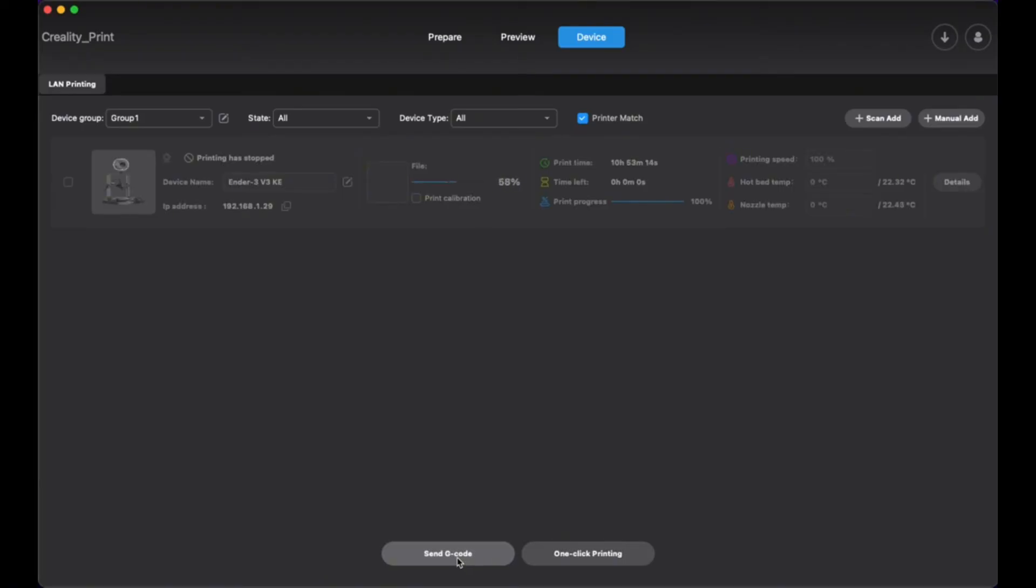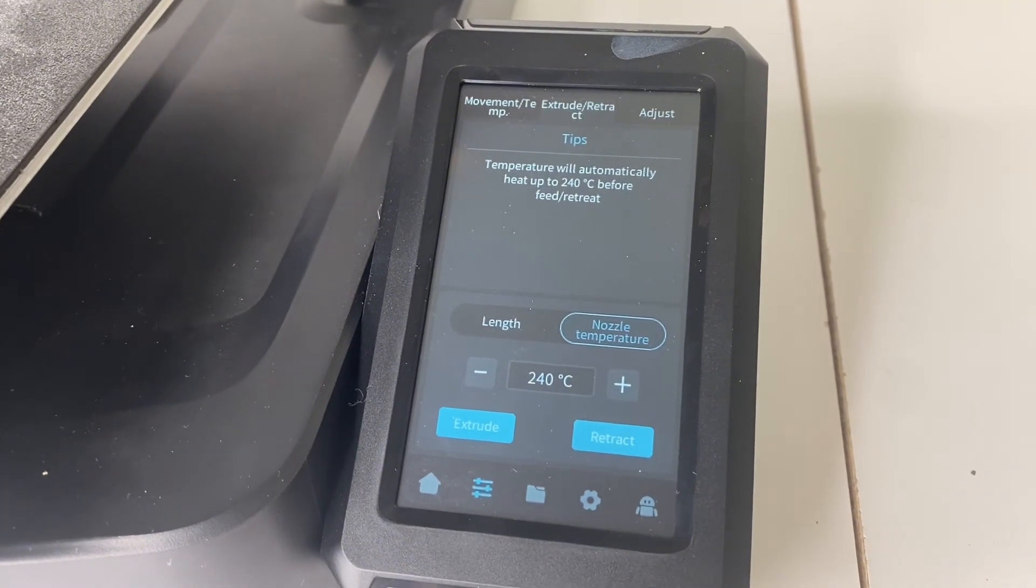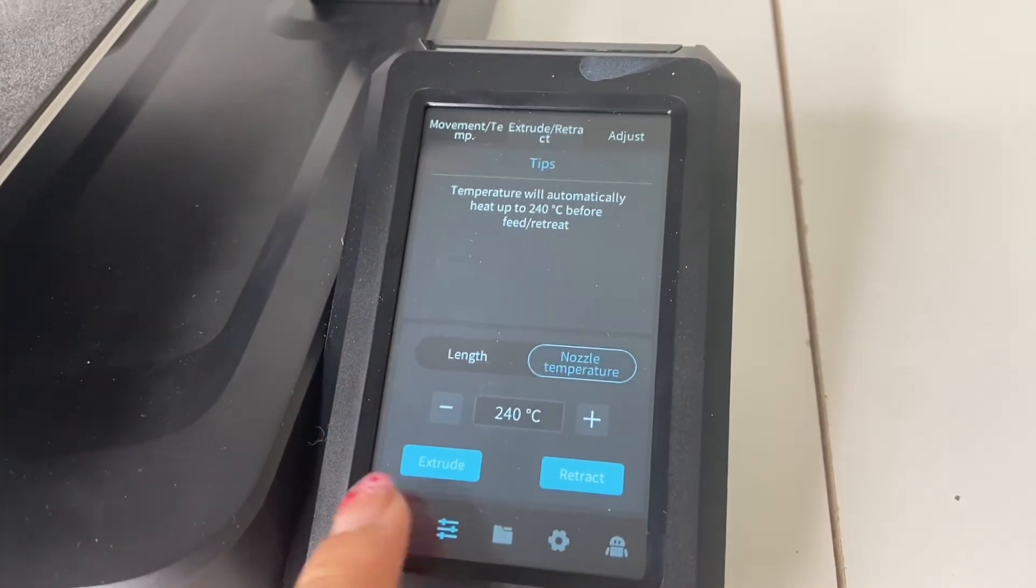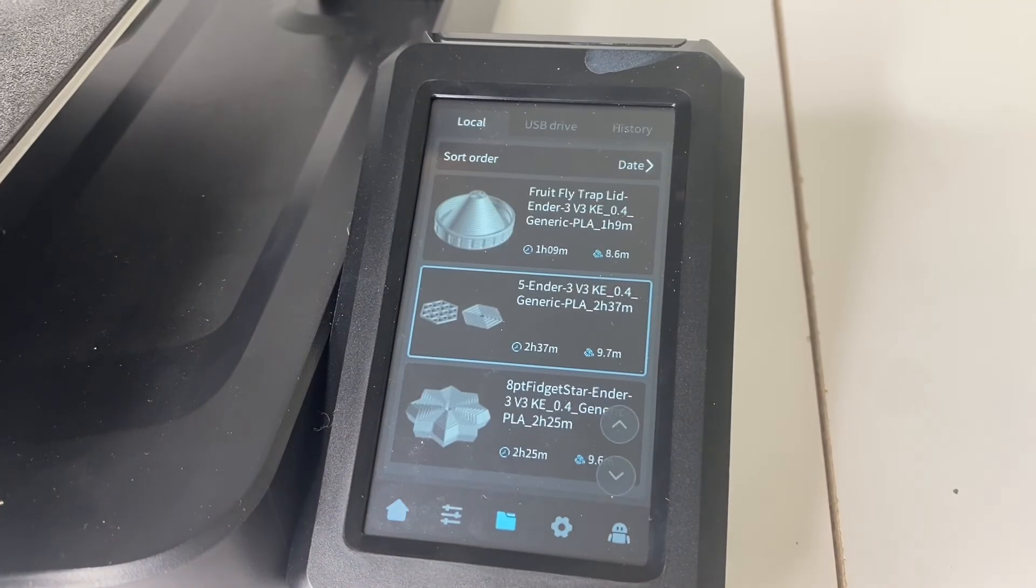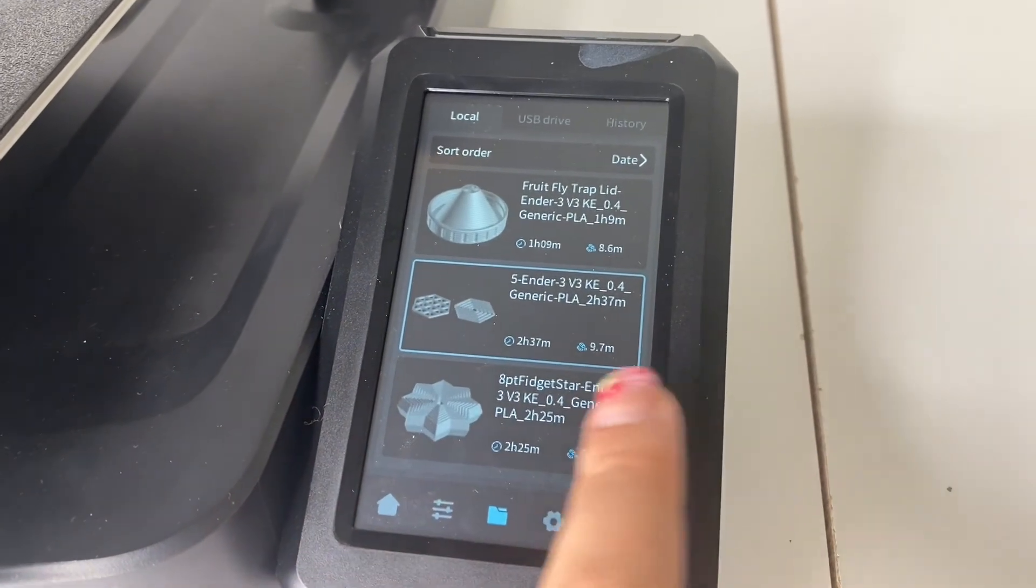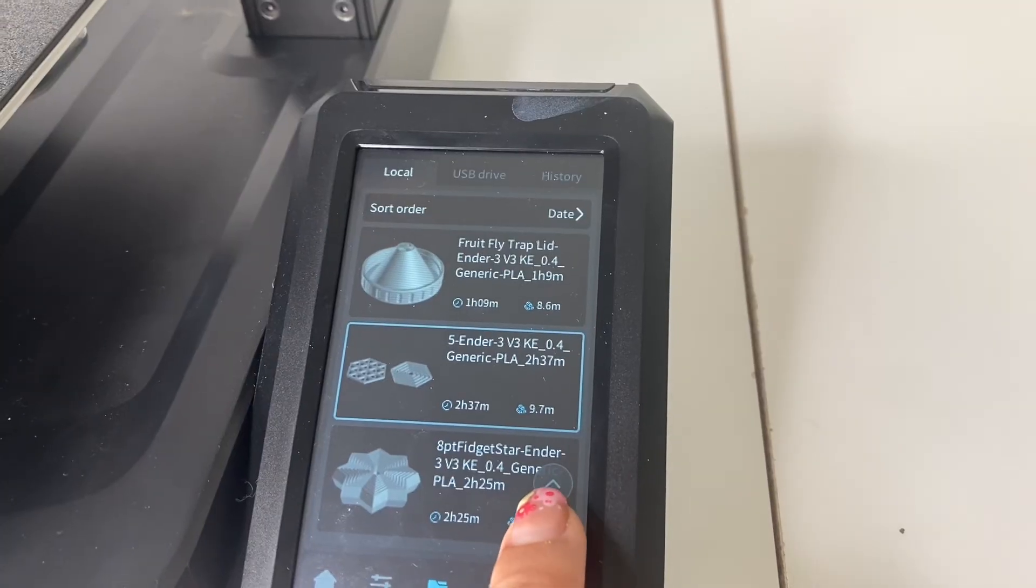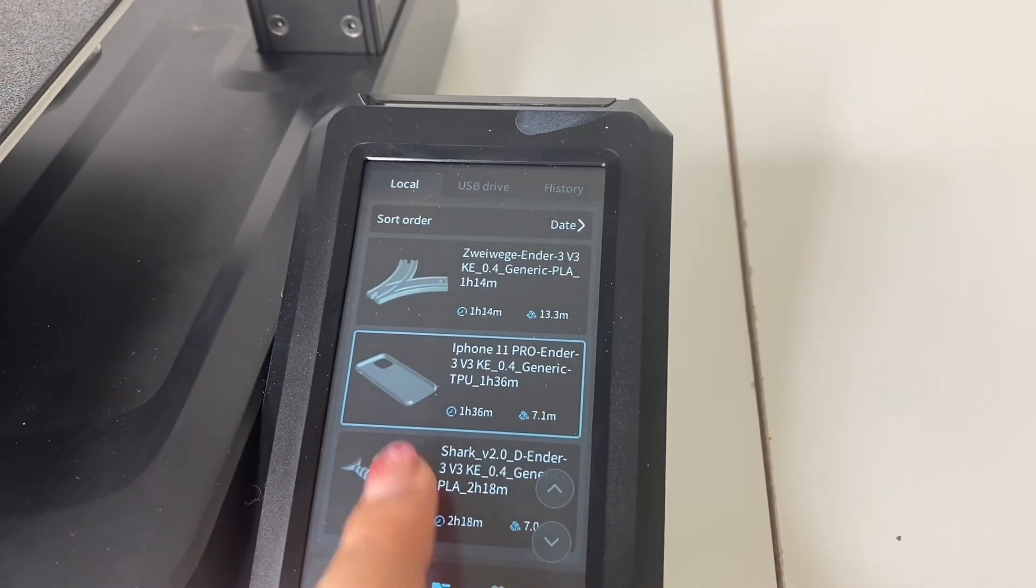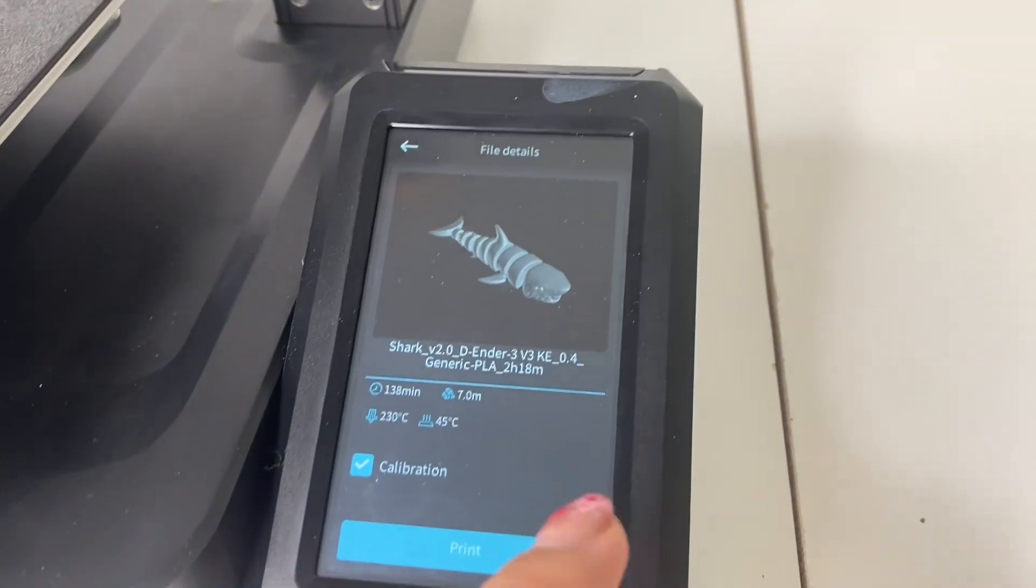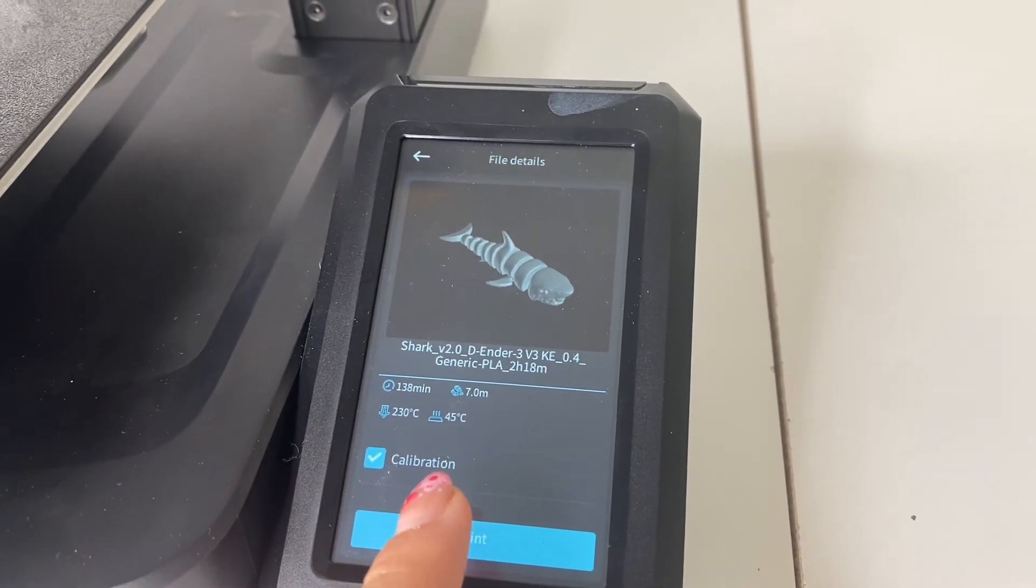So now I've sent that print file over to my printer, and I'm going to go here to my file screen, and I'm going to find that shark print that I'm wanting to print. There it is, so I've got my shark, and I could just press print here, and it's going to start my print.